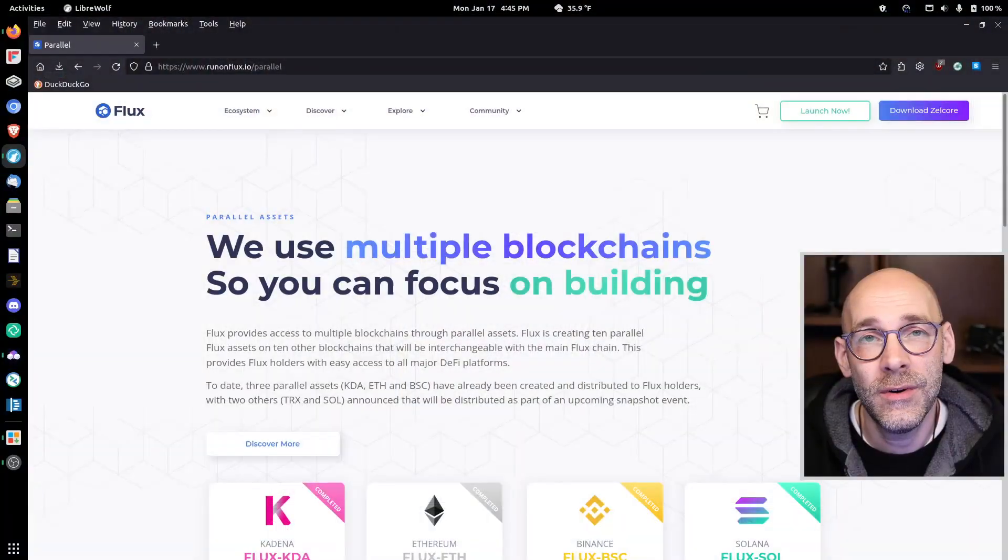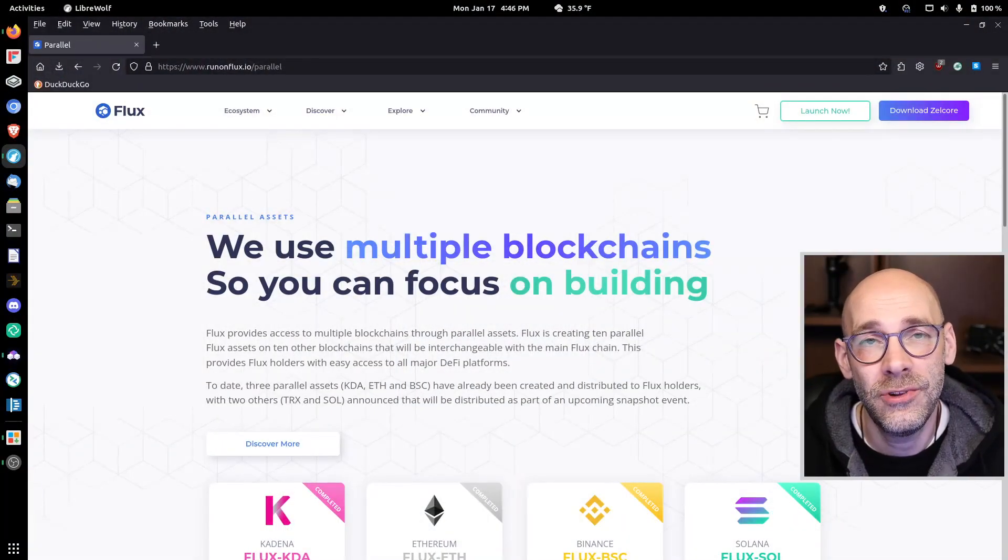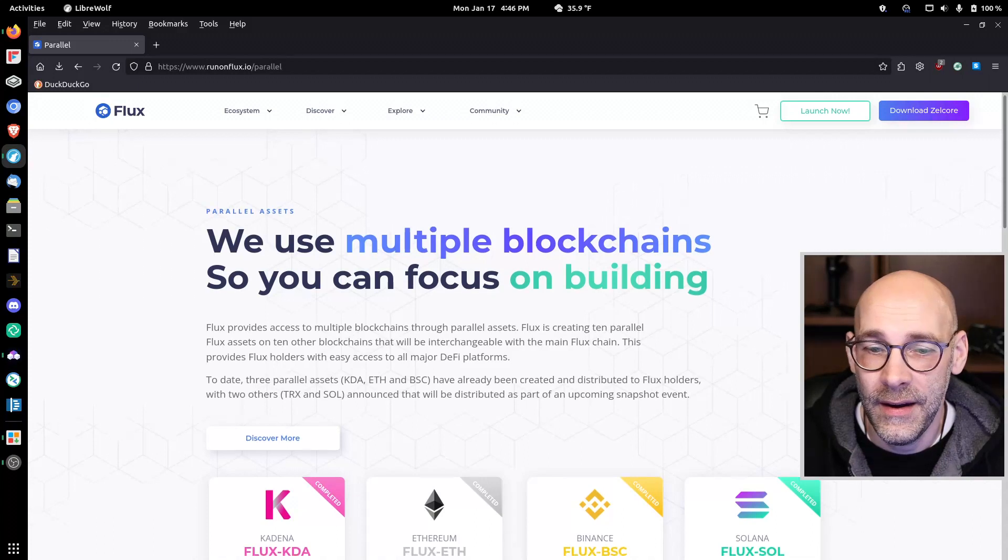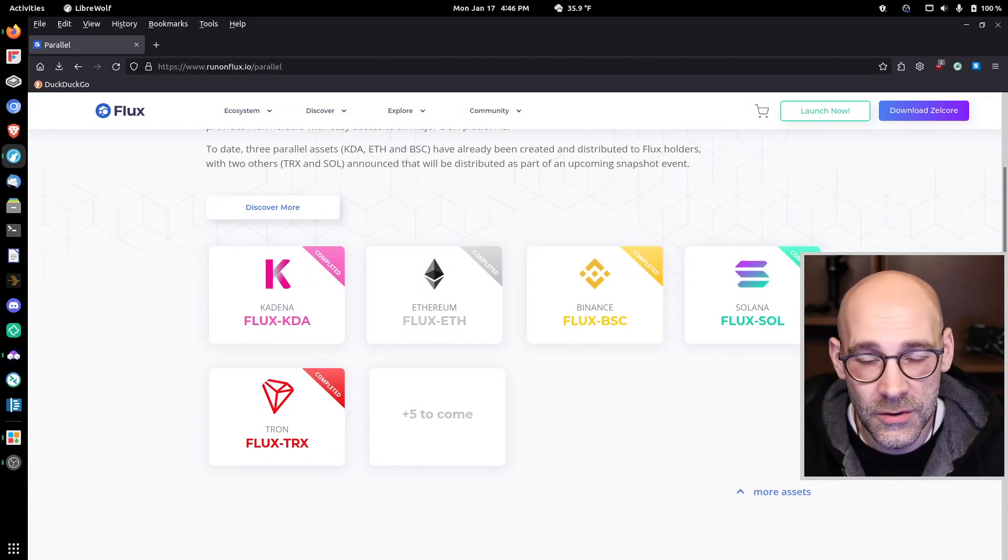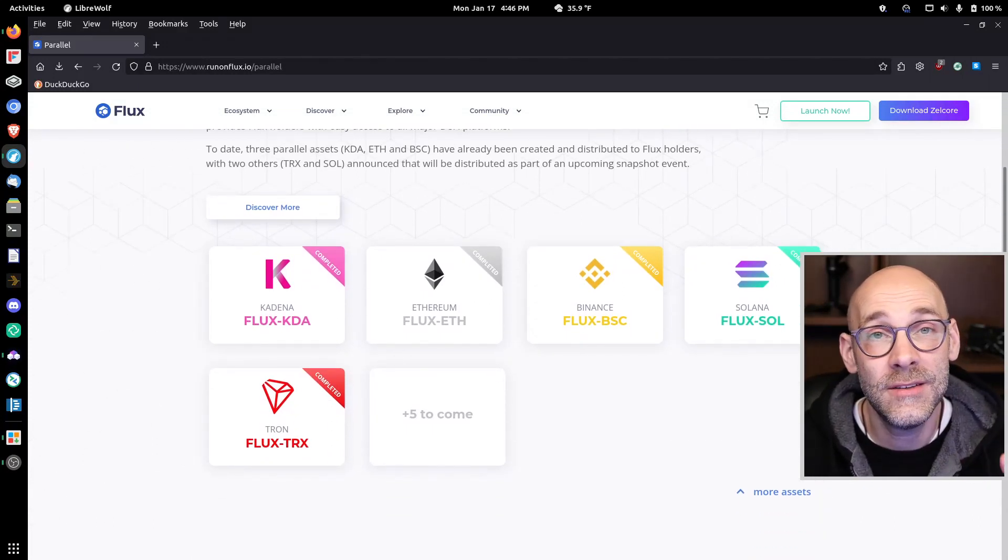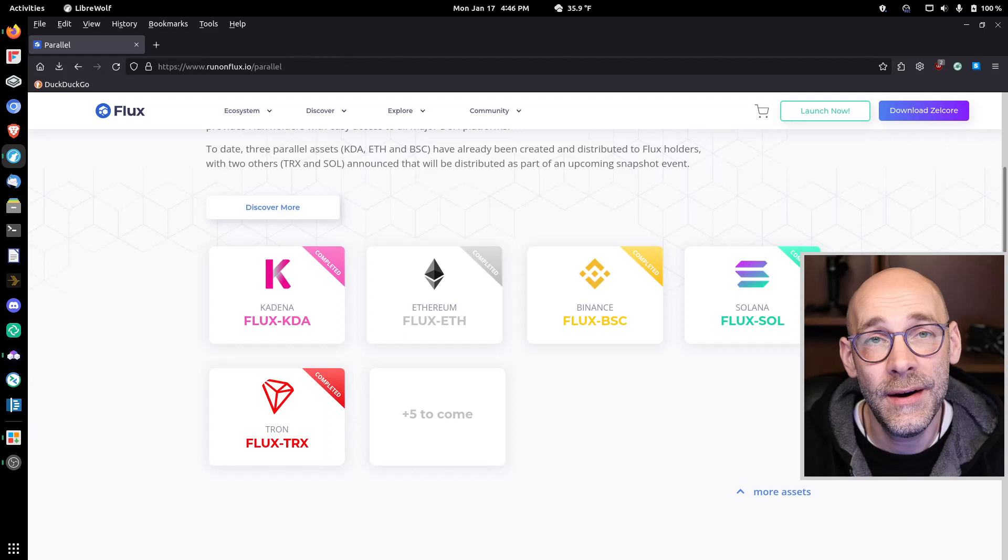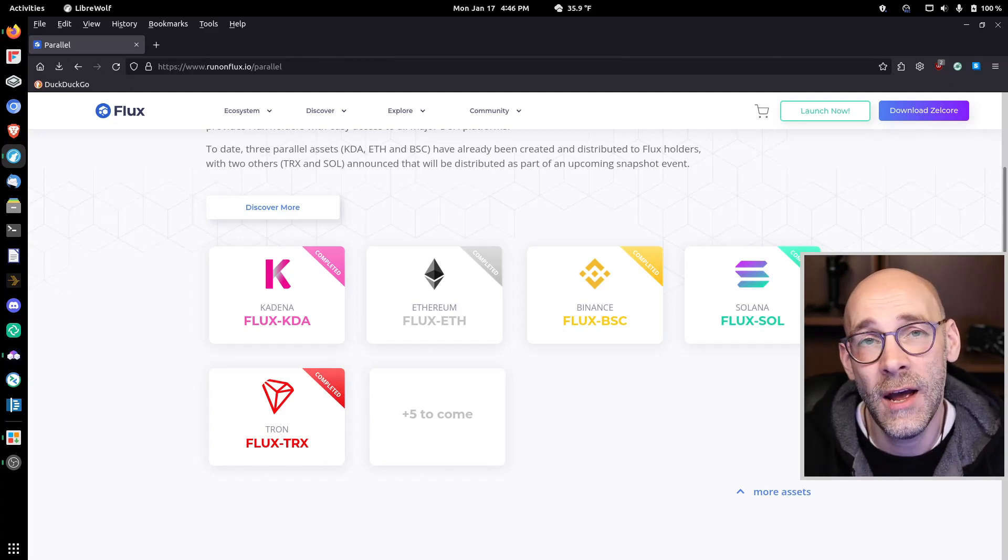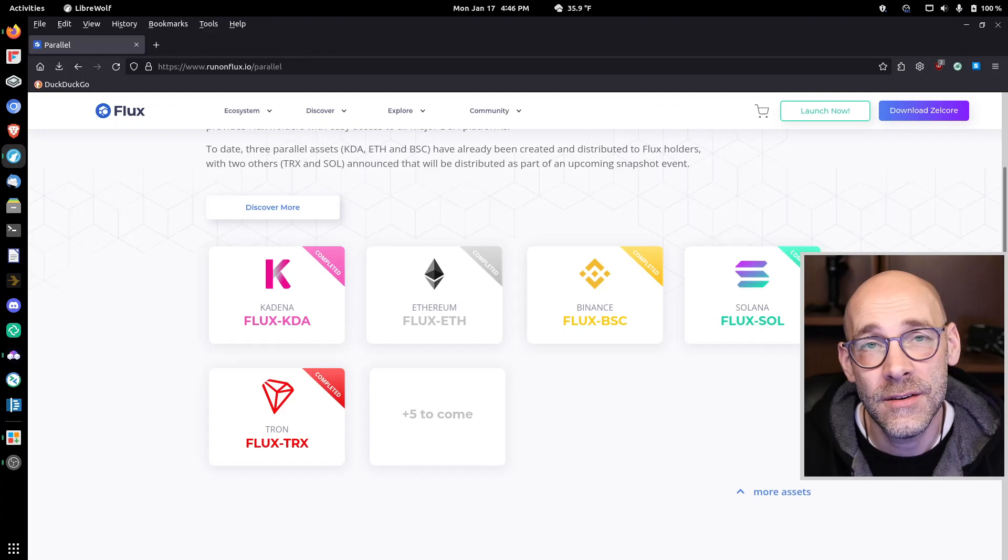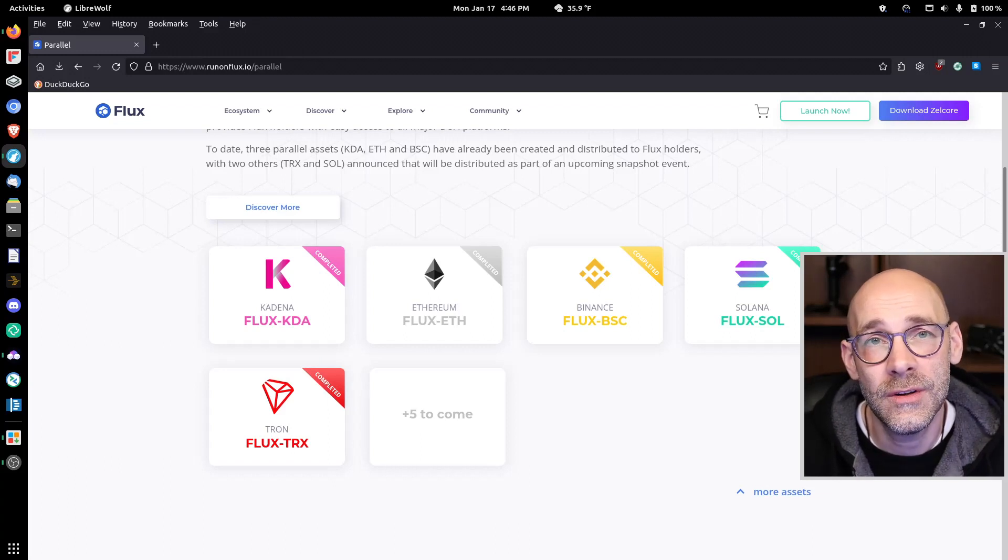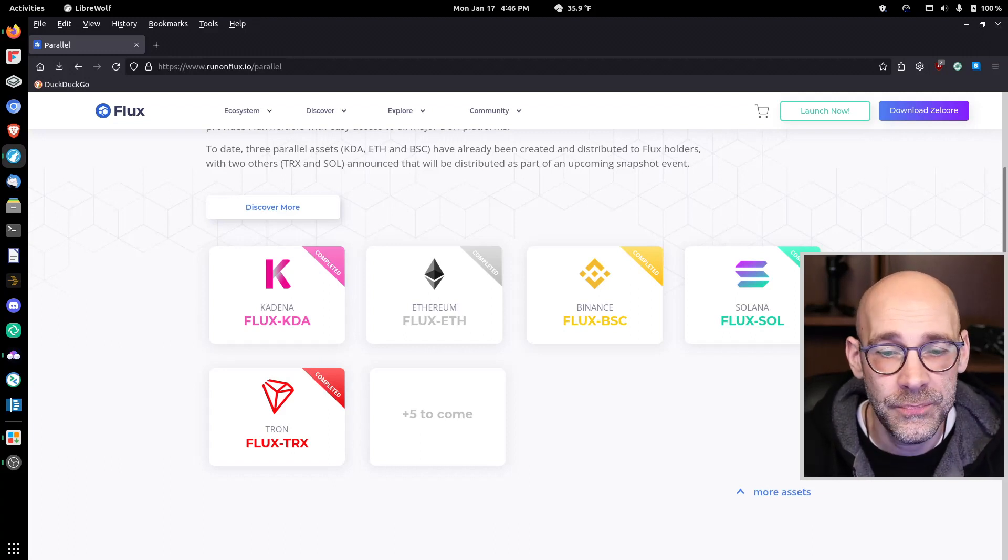If you want to read more about this, go on over to runonflux.io/parallel. This site has the five assets that I just mentioned, plus five more to come. Those are currently under review, so stay tuned. Make sure you subscribe to our YouTube channel and get into our Discord server so you can keep up to date with what's going on.